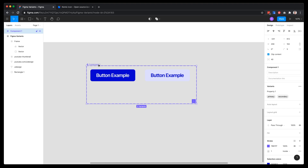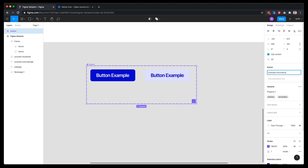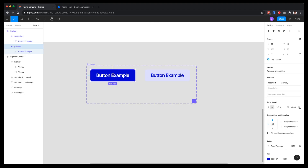You'll see a default name for this variants group, which you can rename with Command+R or by double-clicking the label. I'm going to call it 'button'. You have fields to fill in — I'll add some example information. If you have a design system or documentation explaining how to use these components, you can add a documentation link for the entire variants group or for each individual component.